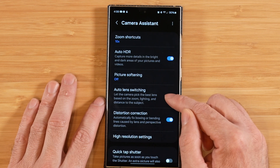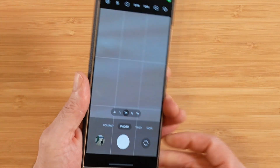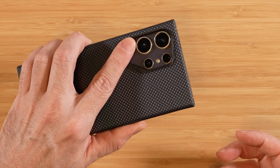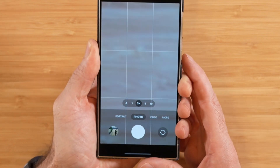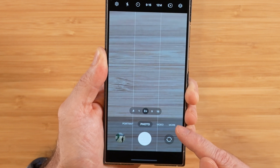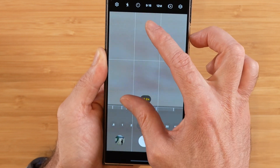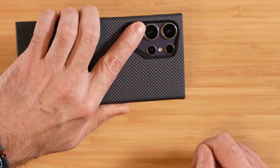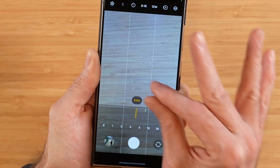Auto Lens Switching is on by default and is a really cool feature we can demonstrate in real time. Placing a finger over one of the lenses to purposely block it, you can see we're not using that lens at this zoom level. As we start zooming in with Auto Lens Switching enabled, the camera automatically switches to the other lens. Zooming back out, it automatically switches back to a different lens.